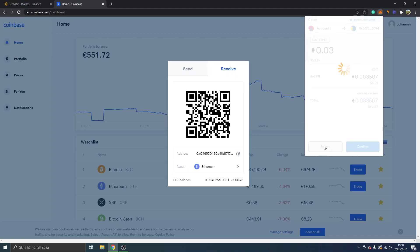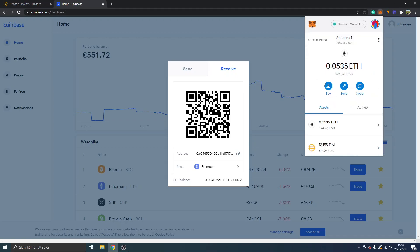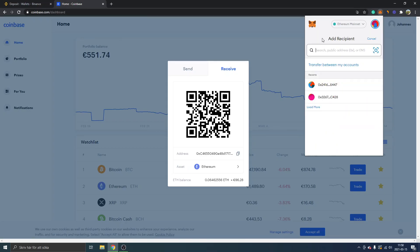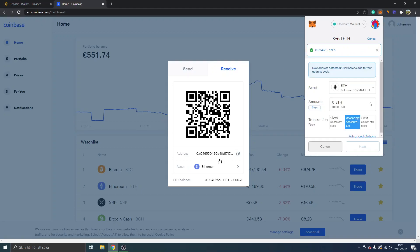Click Reject on any pending action in MetaMask. Once again, make sure you're on Ethereum Mainnet and the asset is Ethereum. Click Send and paste in the address you just copied from Coinbase. Make sure it matches — you can copy it to a notepad to verify it ends with the same letters and numbers and starts with the same letters and numbers.